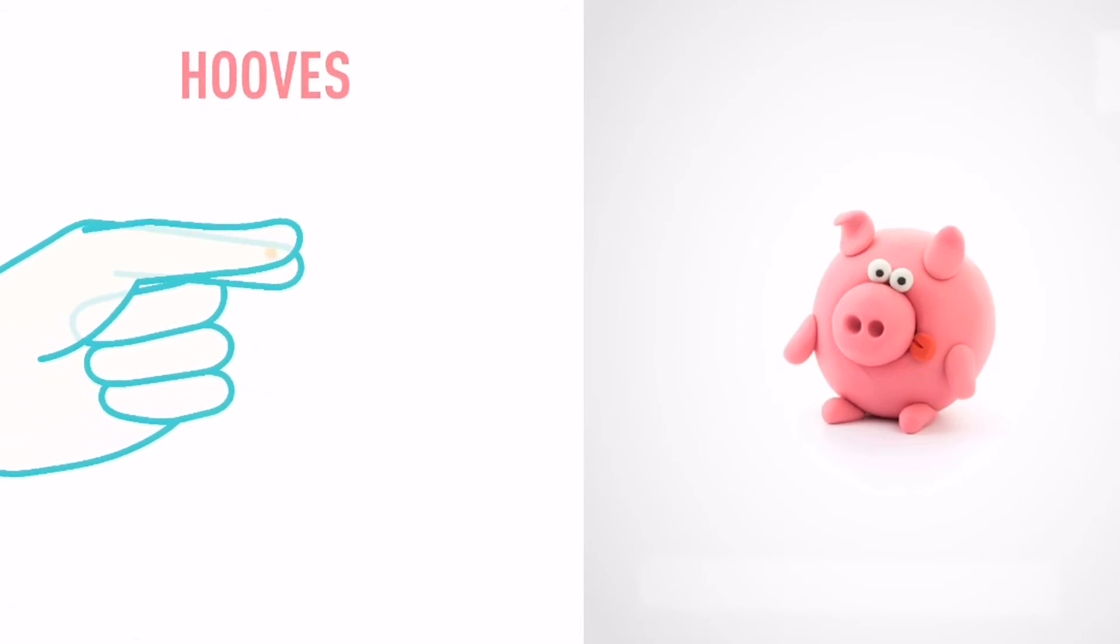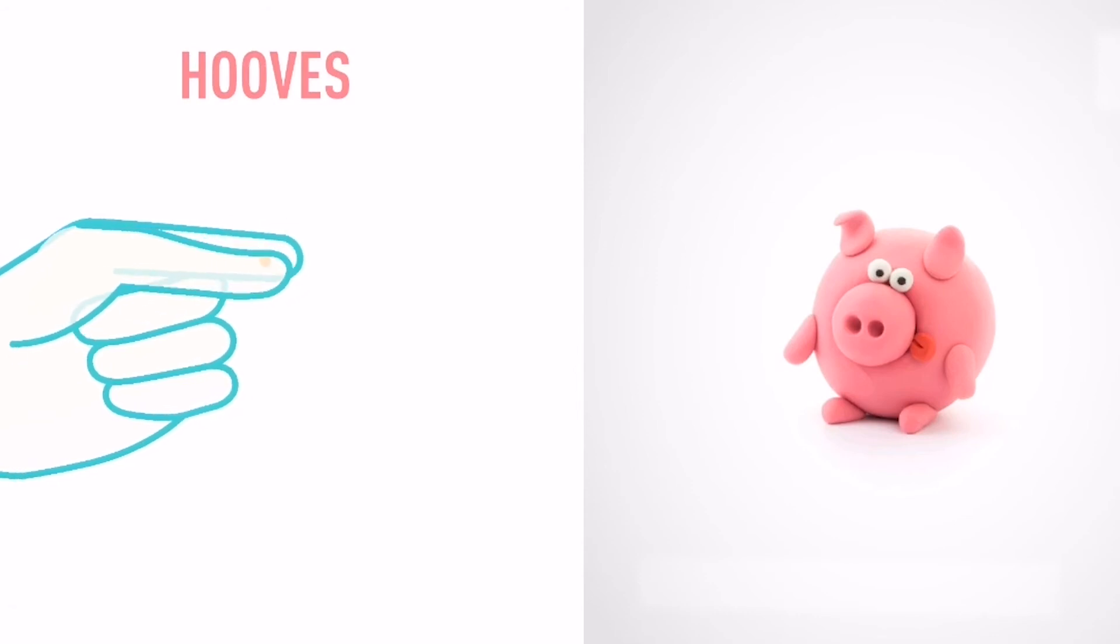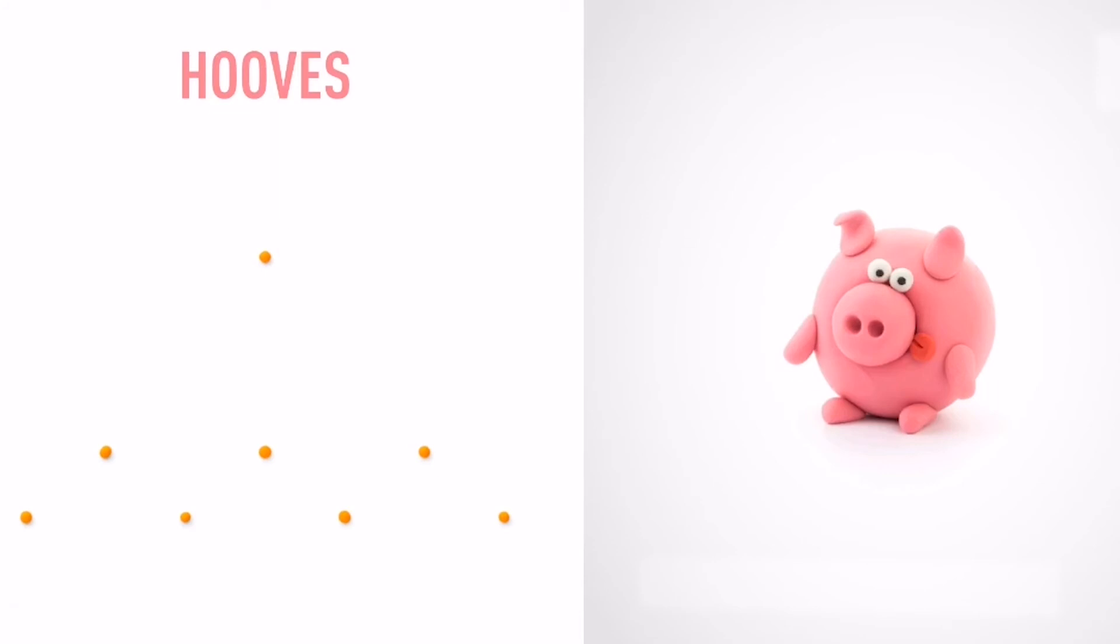Next make some hooves. Take a piece of orange clay and roll eight little balls. You've done it! The hooves are done.